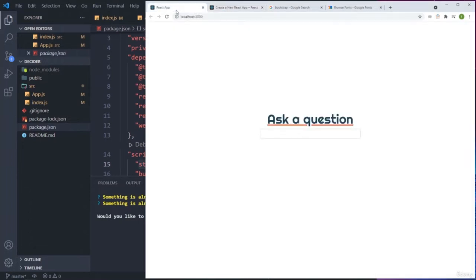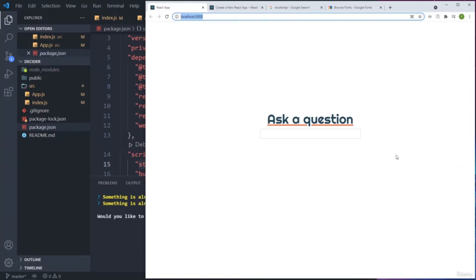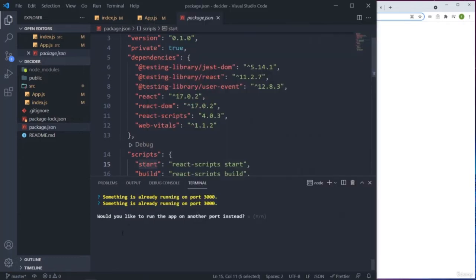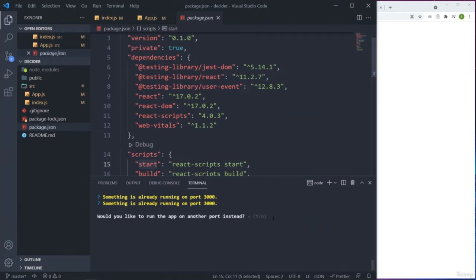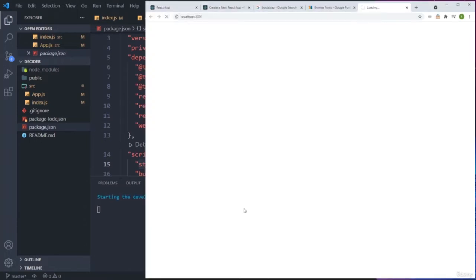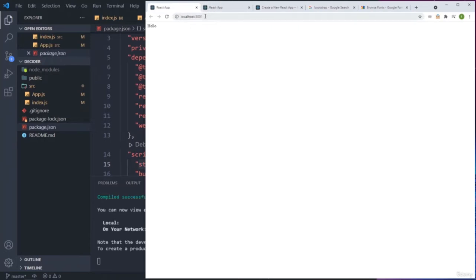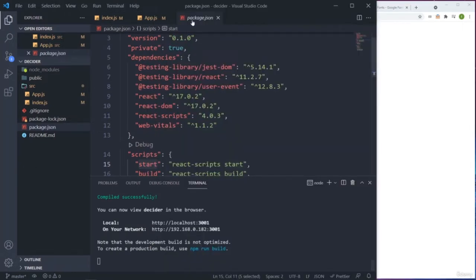Something is already running on port 3000 because I'm running the final version there - we can use it as a design reference to follow along. If you are just running one single app, yours is going to run on port 3000. Notice that we get the 'hello' - simple as that.